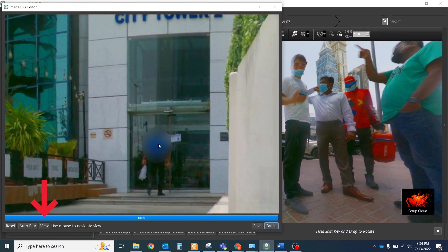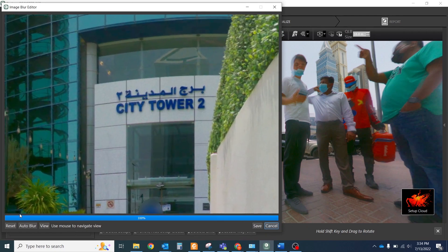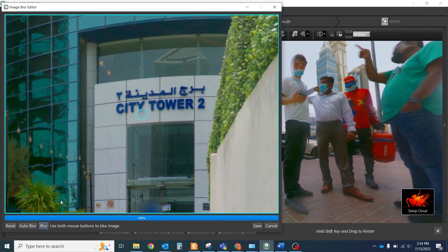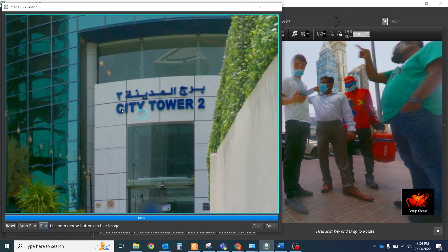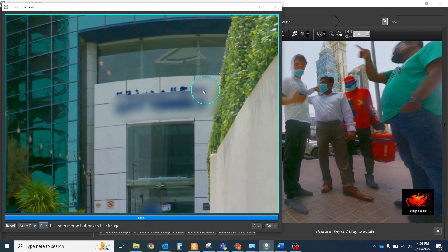If you select the View button, you could add blur at any place you want by holding the left and right mouse buttons.